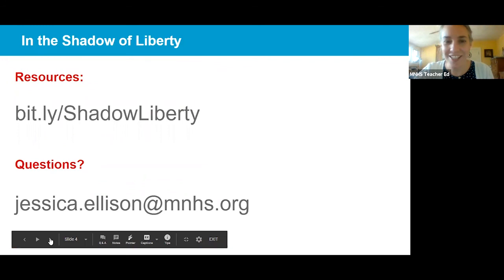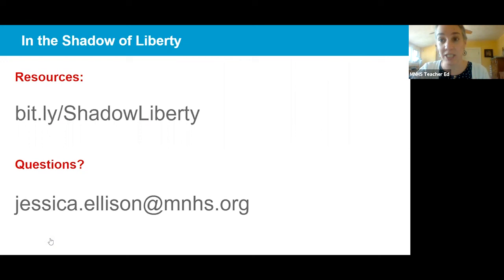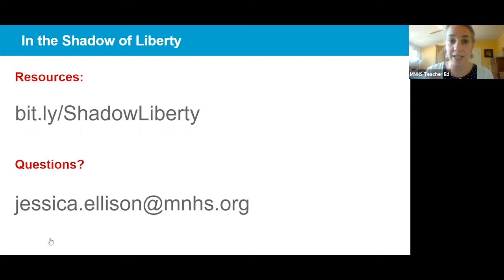We have a list of great resources for teachers, including these primary sources and others, at bit.ly/ShadowLiberty. If you have any questions, please send an email to jessica.ellison@mnhs.org. Thank you so much — we will see you for episode three.